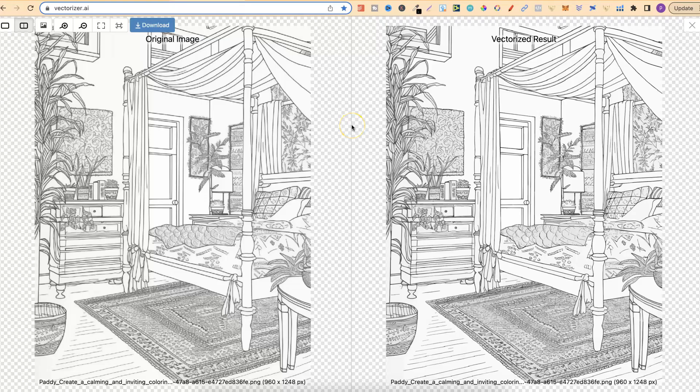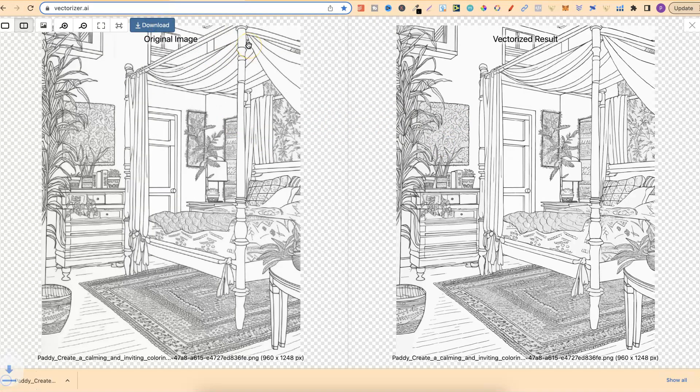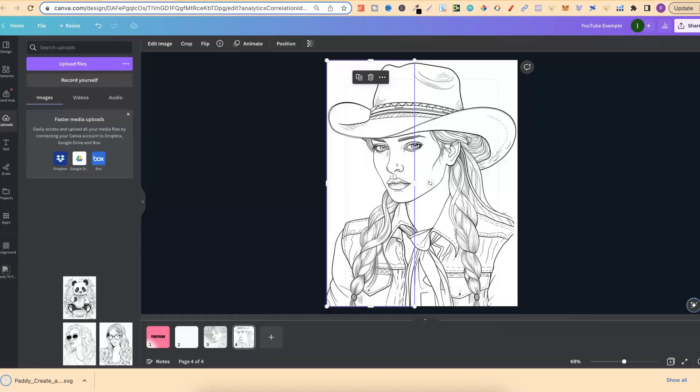We can upload that into here and it's just going to take a second to do its thing. And now that it's done its thing, we can see the difference in quality.